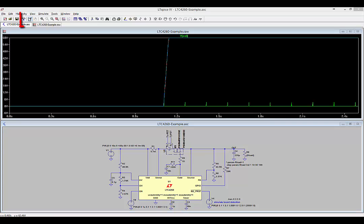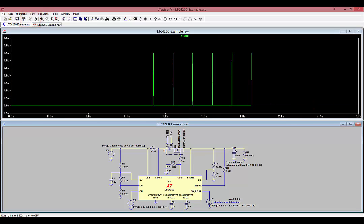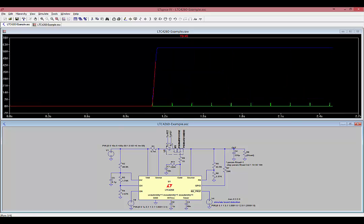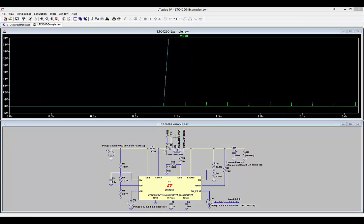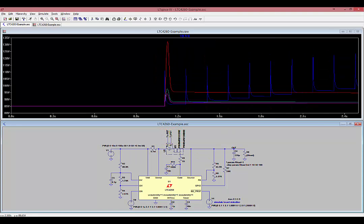Run the simulation again, and this time, double click on the TJFET node. The voltages at the TCFET and TJFET nodes represent the case temperature and junction temperature of the MOSFET in degrees Celsius.